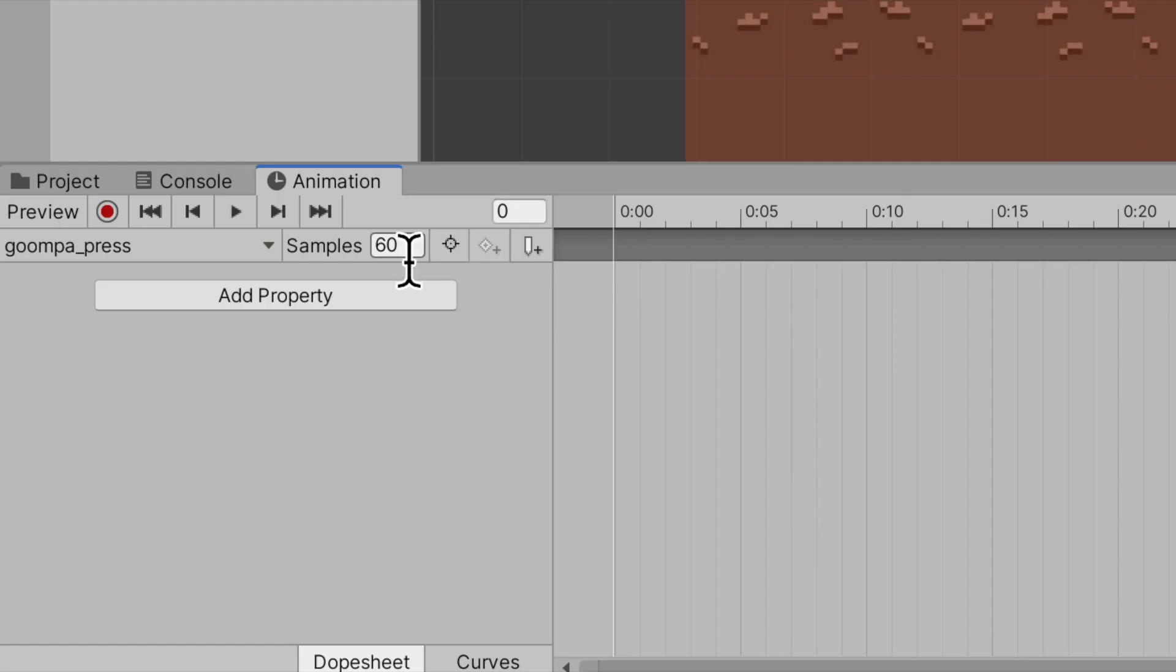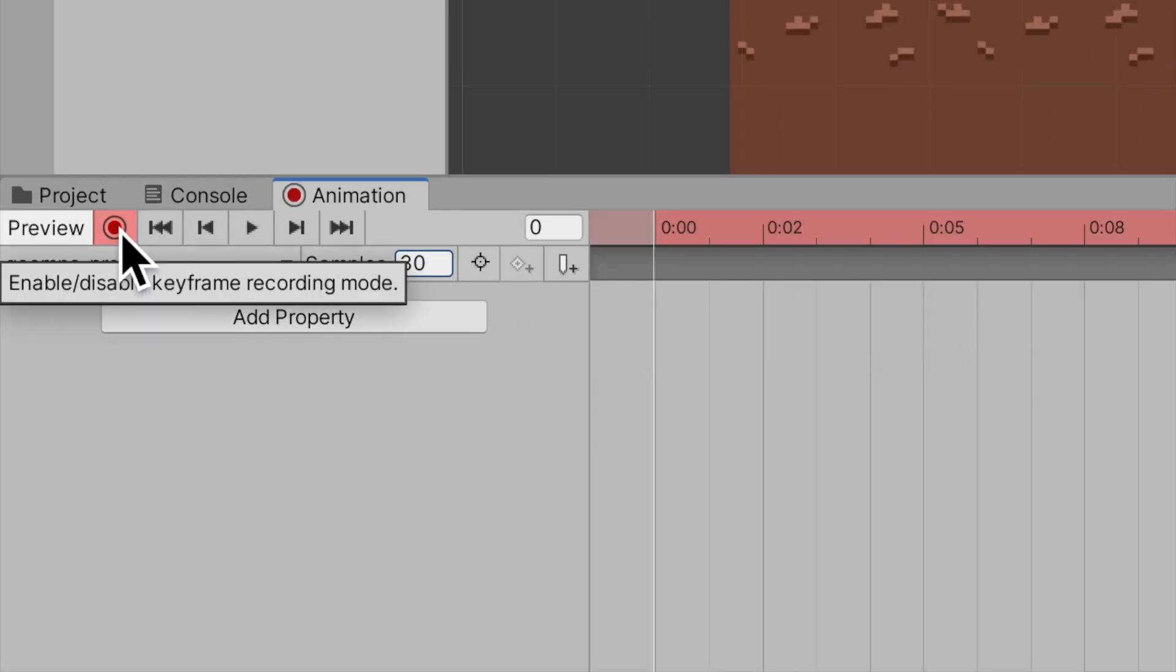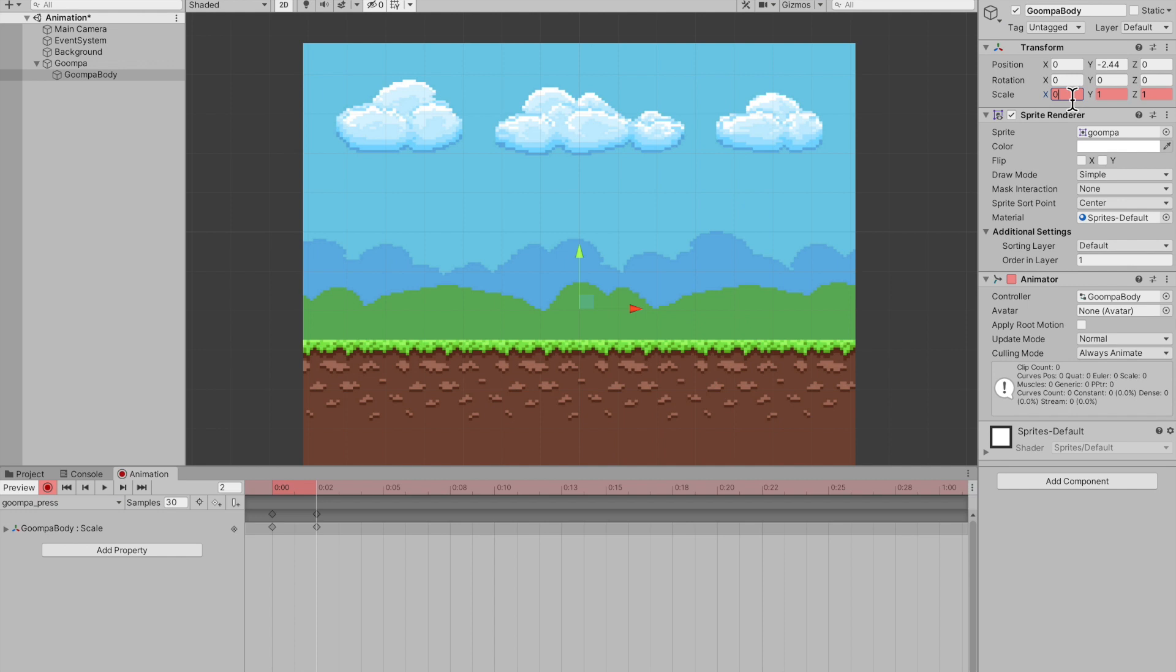Now this samples right here is your frames per second. I'm just going to drop that down to 30. And to start animating, you just have to press record. And any changes you make to the Goomba body will be recorded, but no changes will take place on the actual body. So I'm going to jump to frame two and maybe change his scale to 0.8. Copy that on the Y. Same thing on frame four.